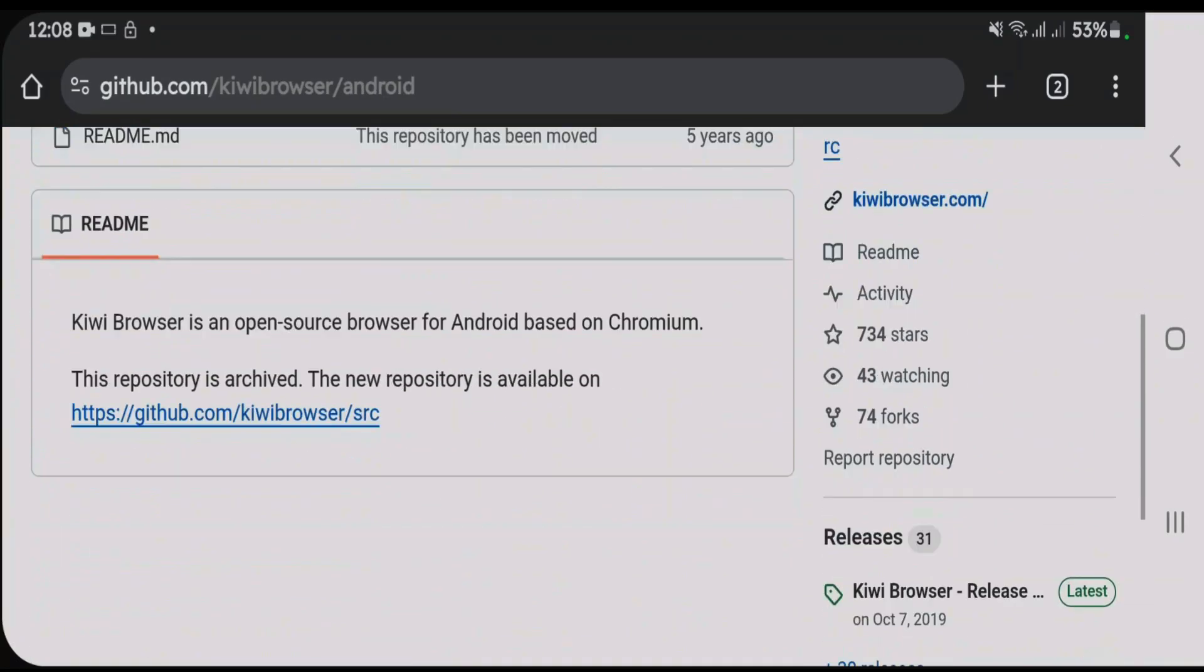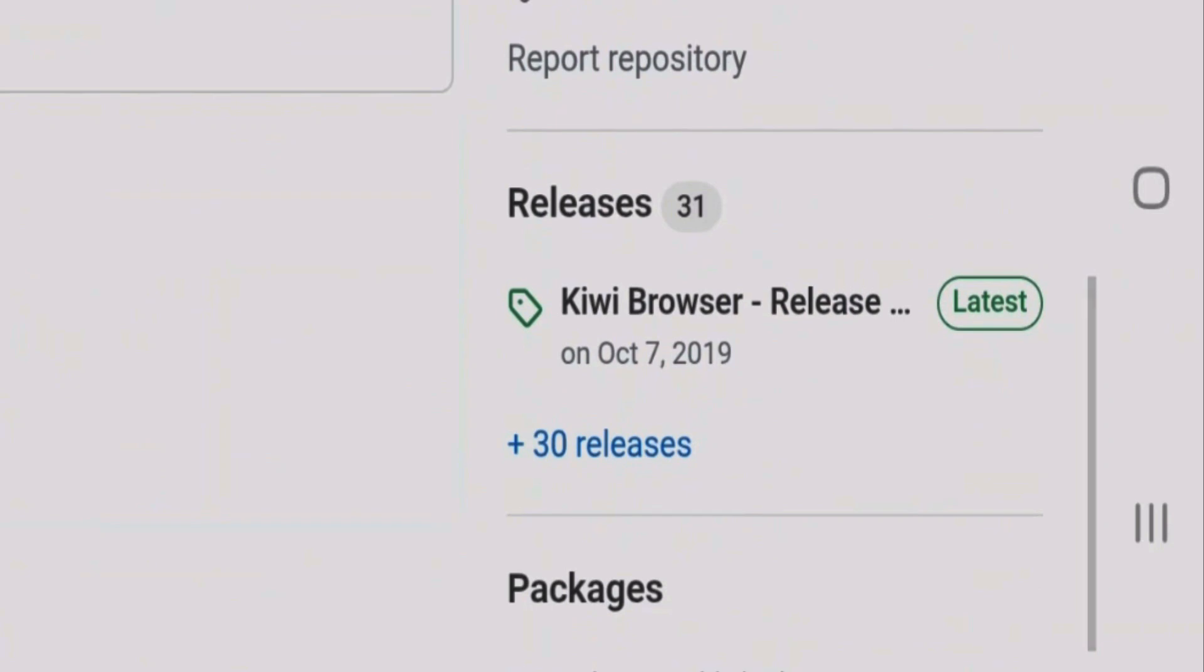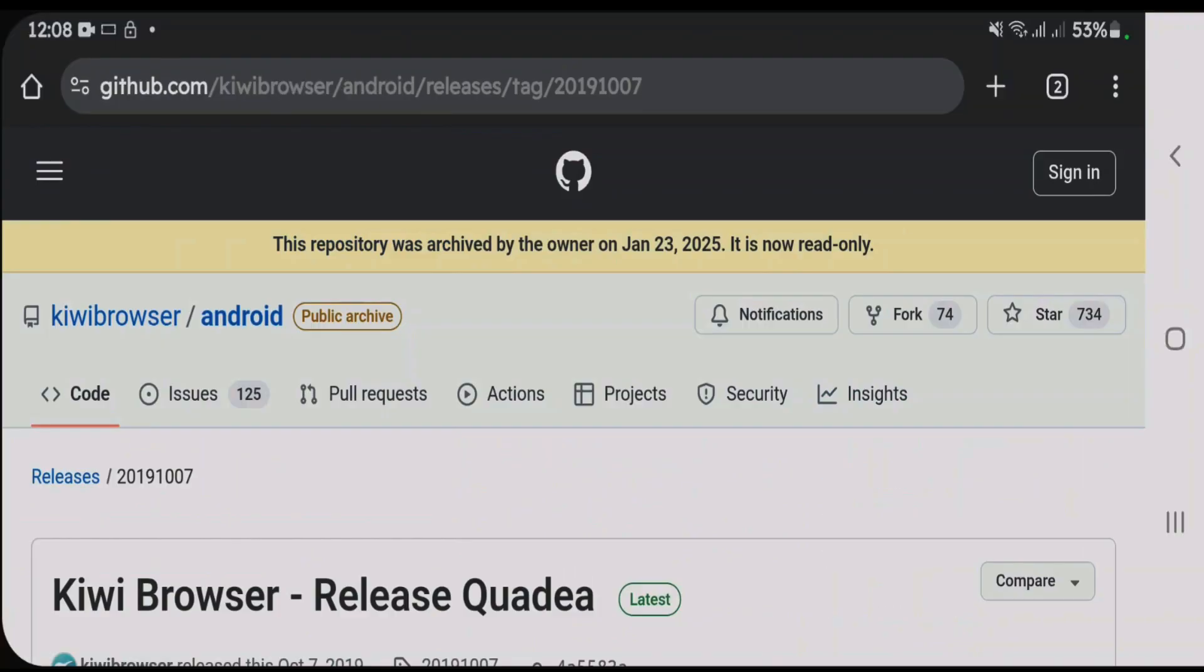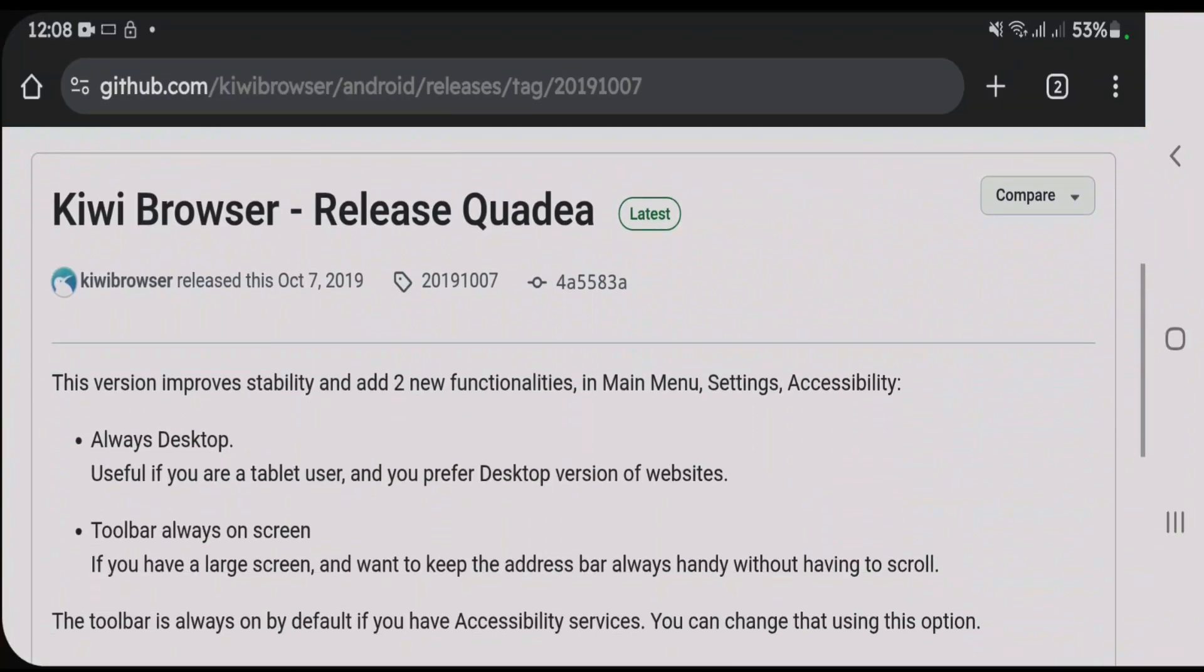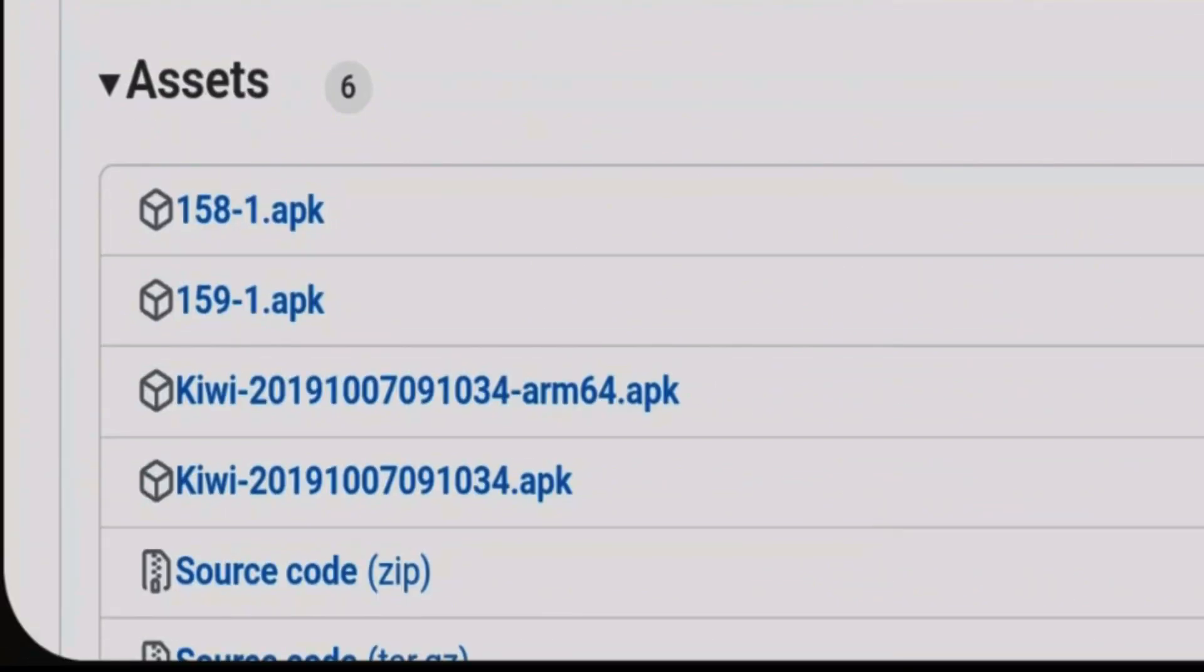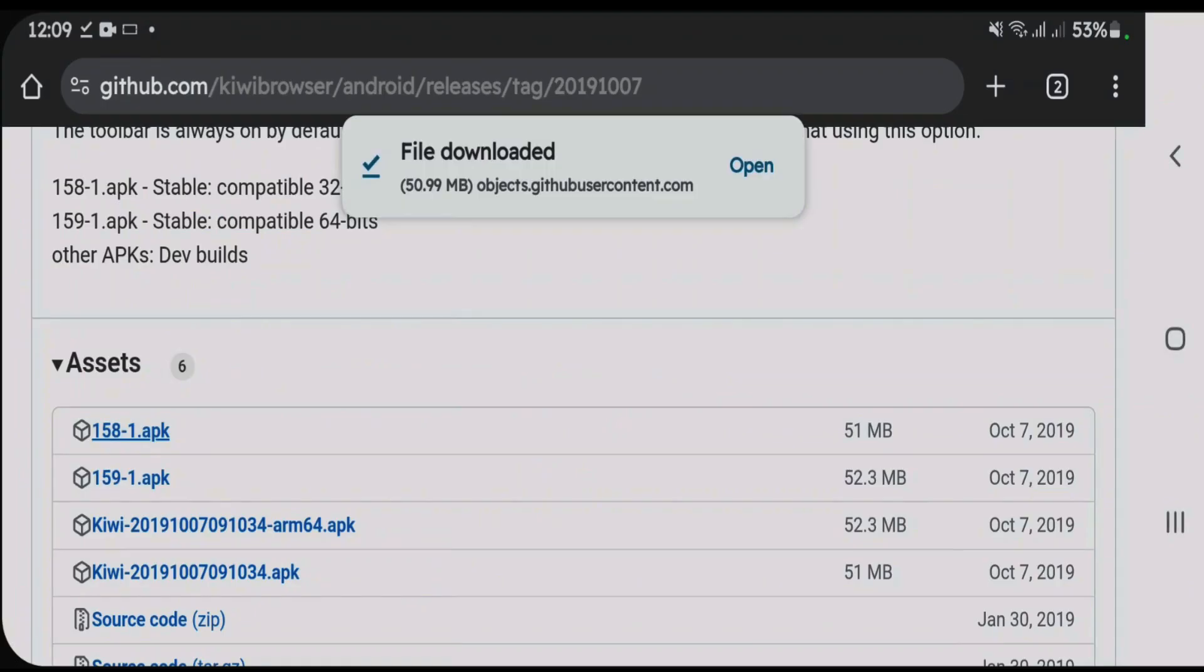Scroll down once again and we're going to come to releases. Click on latest here. Although it's a 2019 version, it will still work and we're going to tap on this one, 158 slash 1.apk.